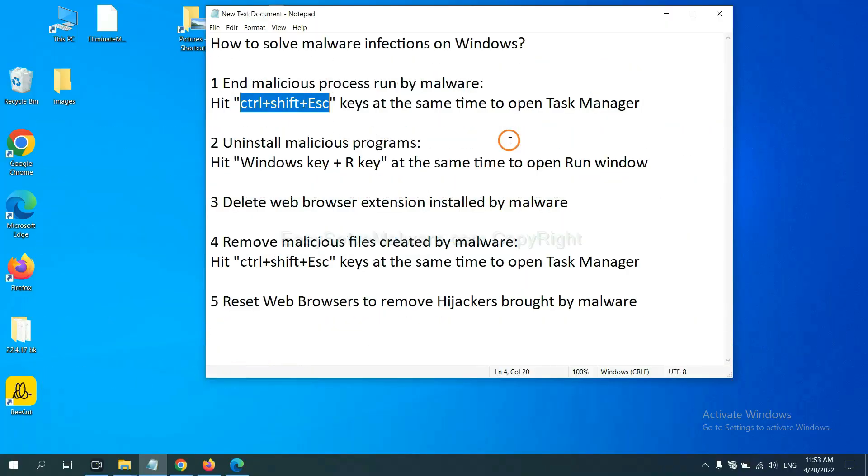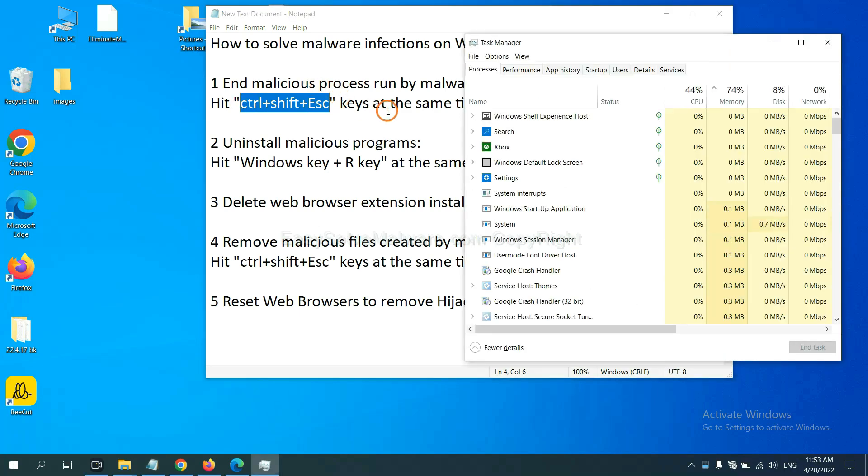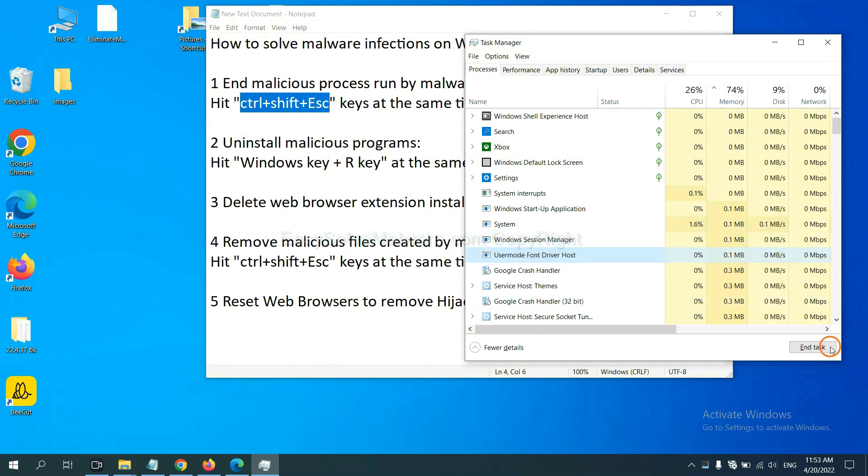First, we need to end malicious process from malware. Now hit the three keys at the same time. Then Task Manager will open. Now you need to find out a dangerous process and then end the task. For example, select one process and click here.